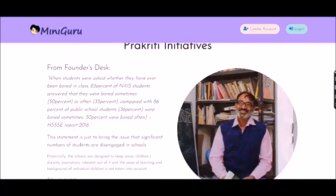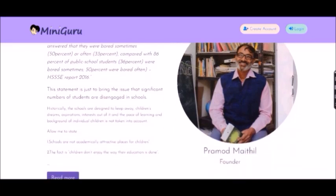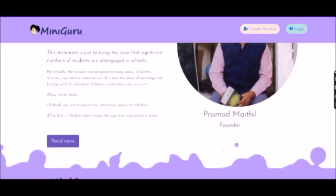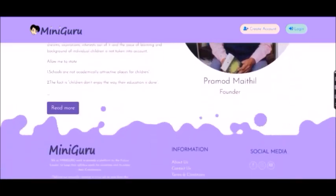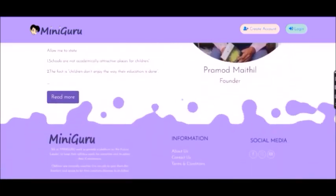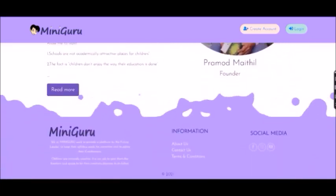Prakuti Initiatives is the organization that started this website. You can read more about it when you go to miniguru.in.